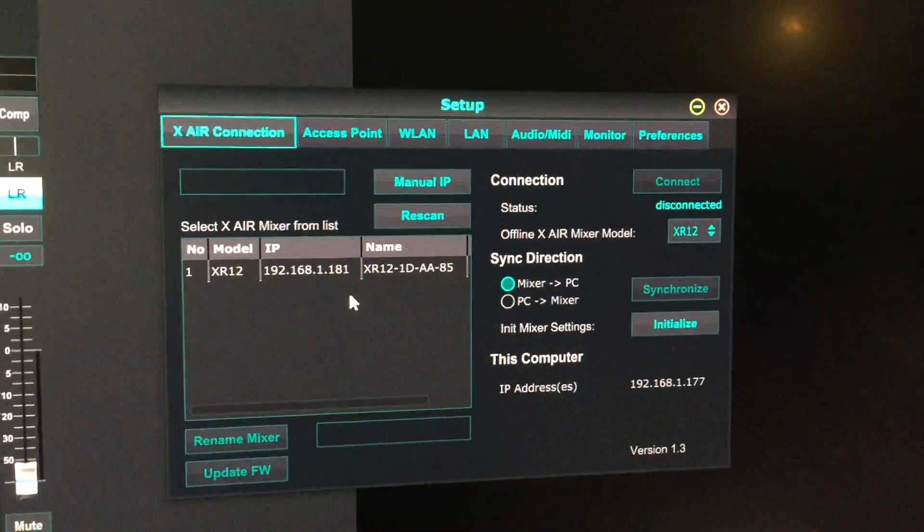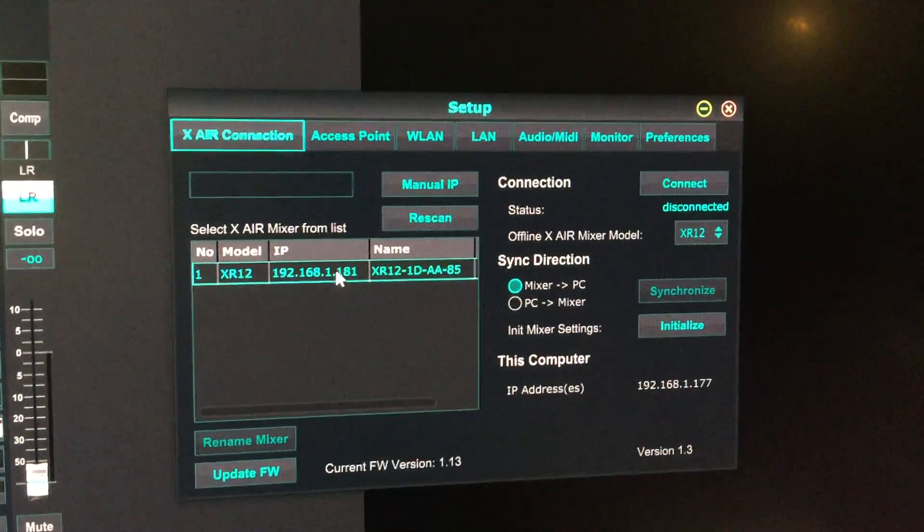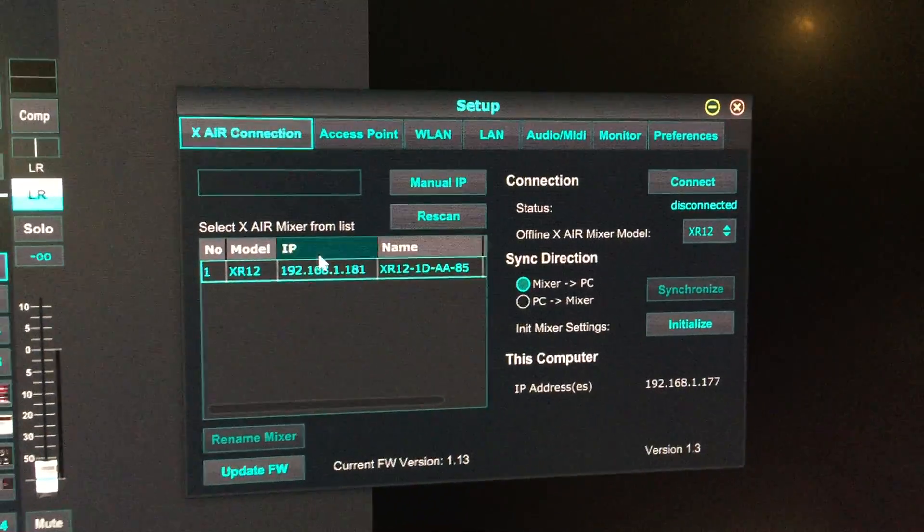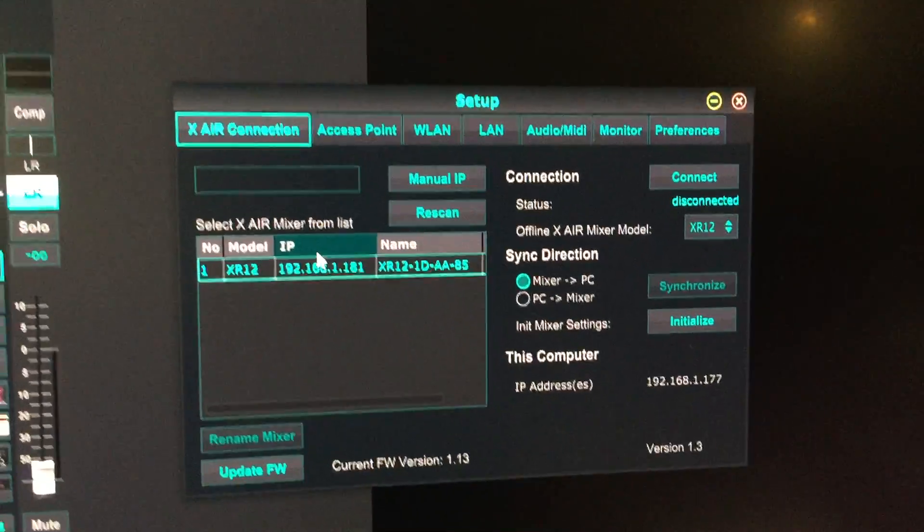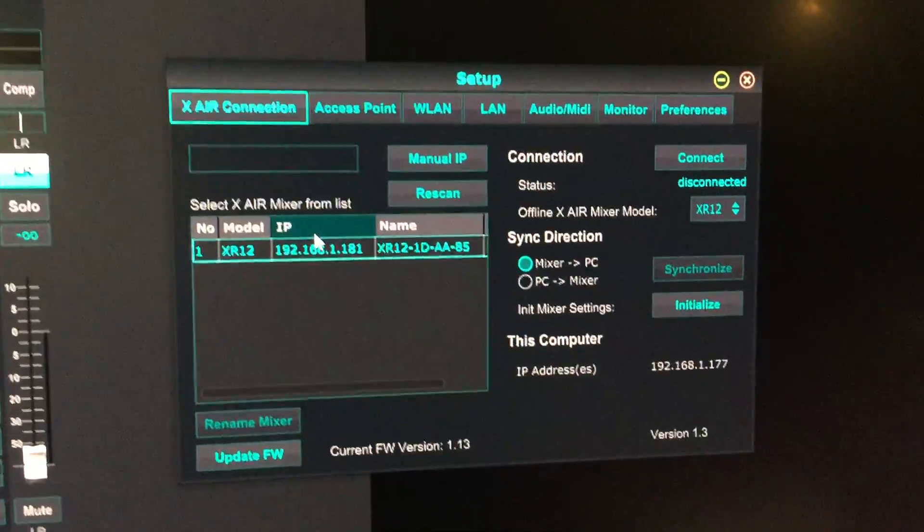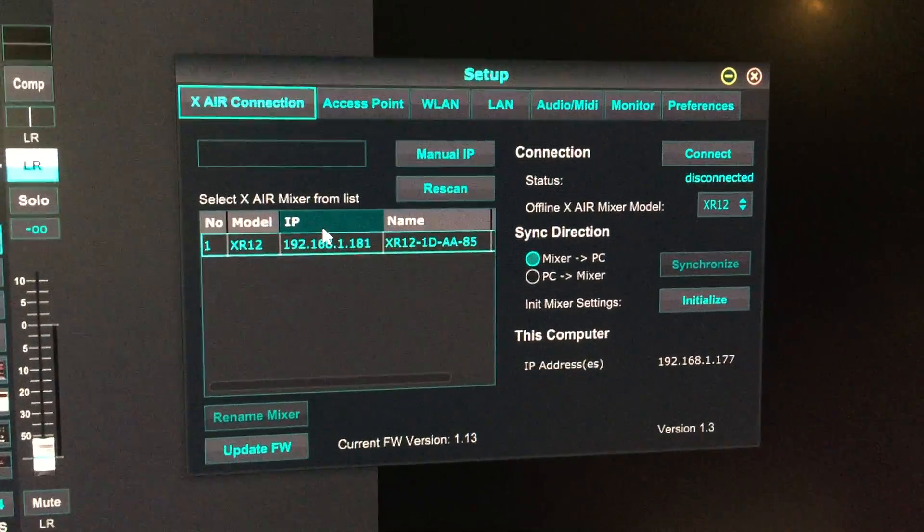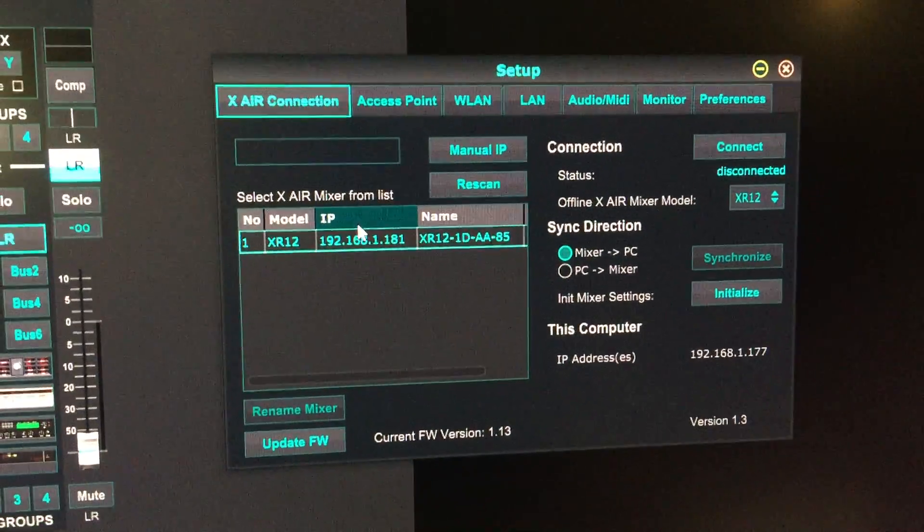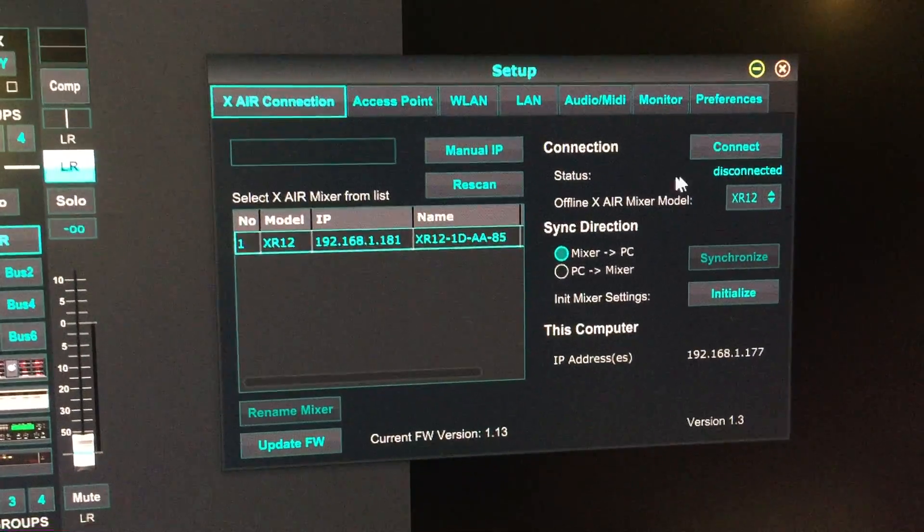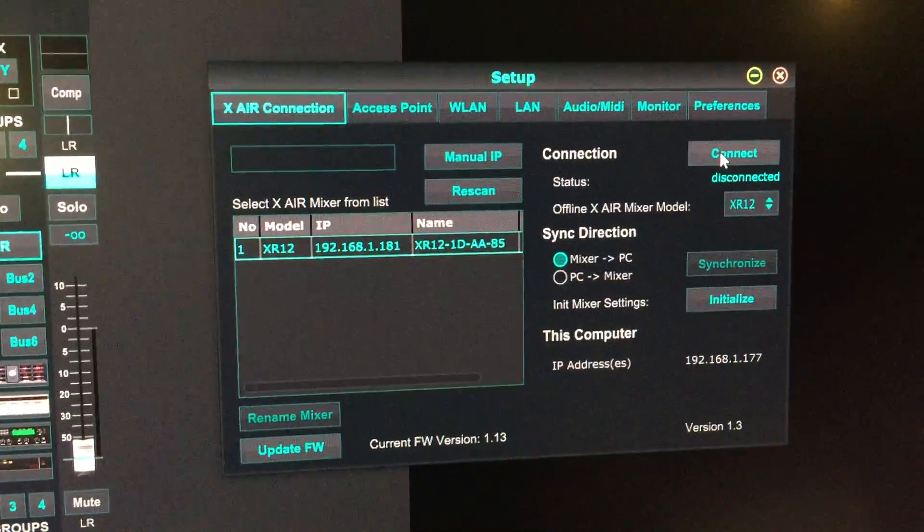Once you have the mixer connected to your wireless router or gateway, you should see it in the list. Click on it and then click connect.